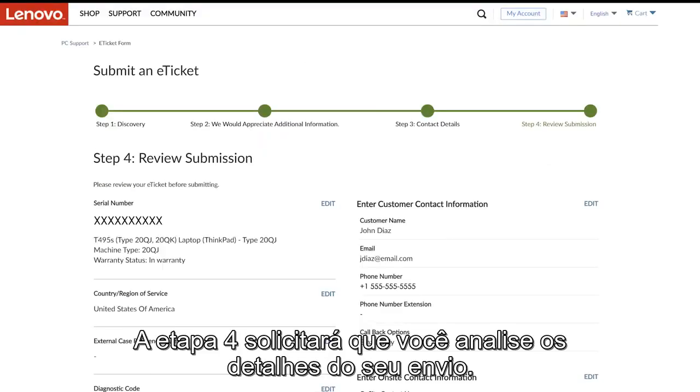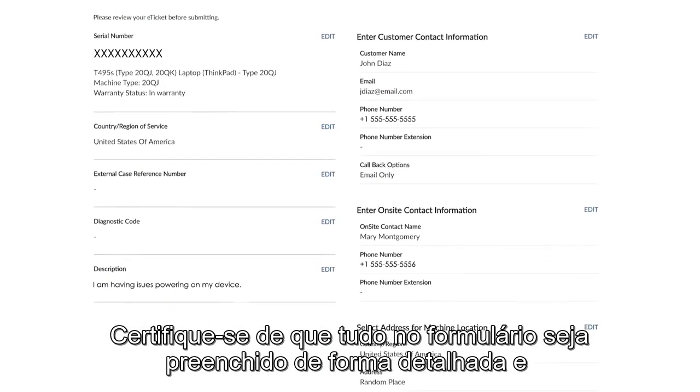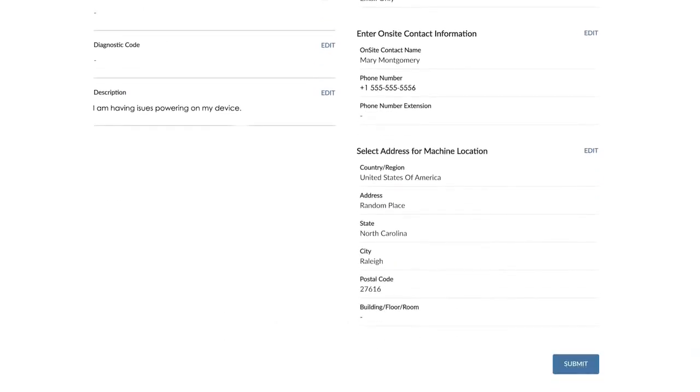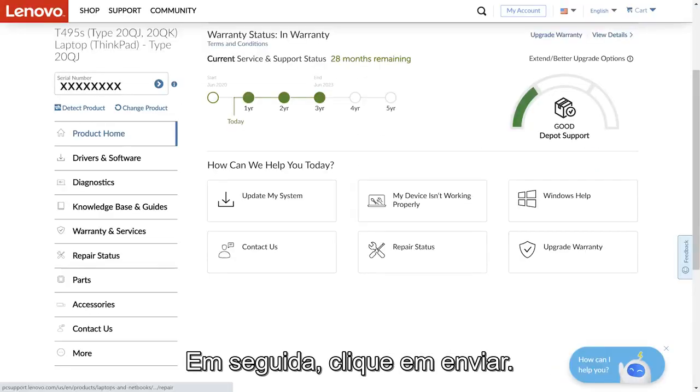Step 4 will ask you to review your submission details. Make sure everything in the form is filled out as detailed and accurately as possible, then click Submit.